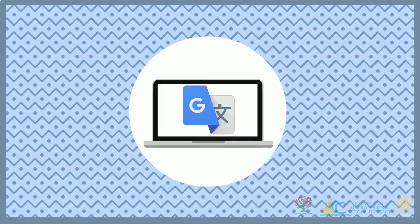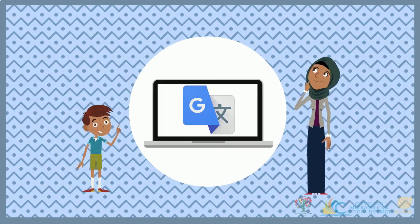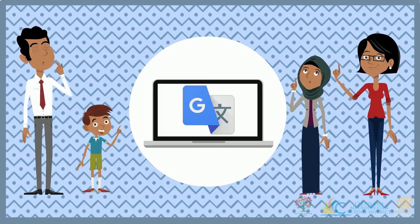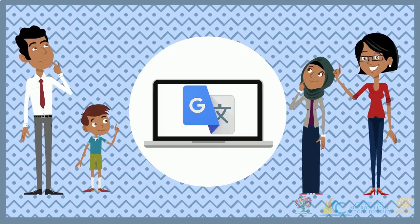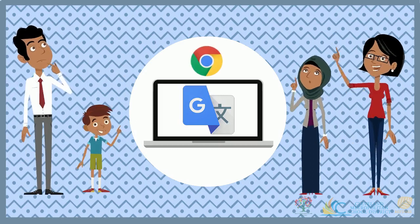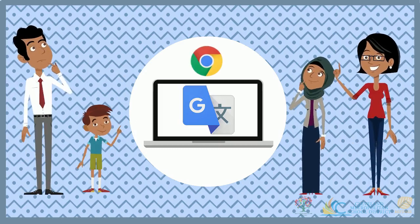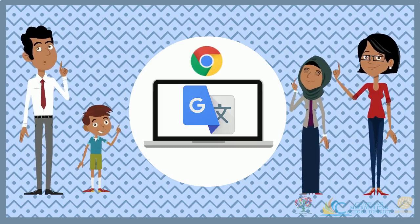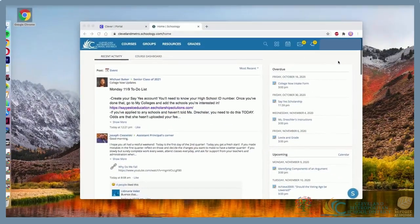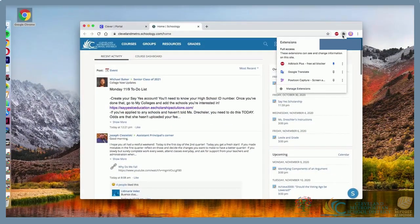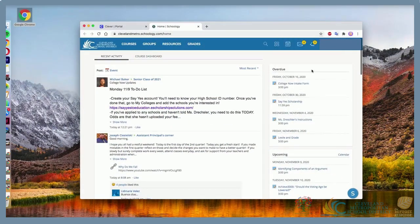The Google Translate extension will translate most pages you visit online. You must be using the Google Chrome browser to use this extension. And the extension can also be used in Schoology.